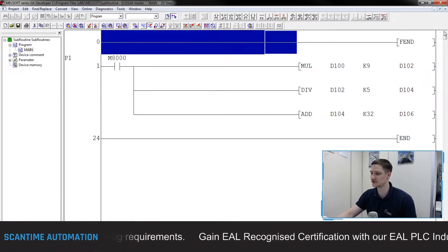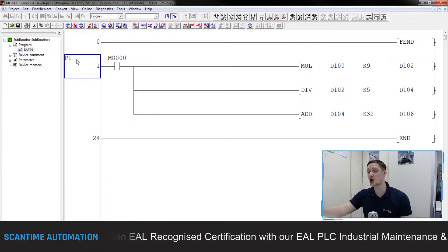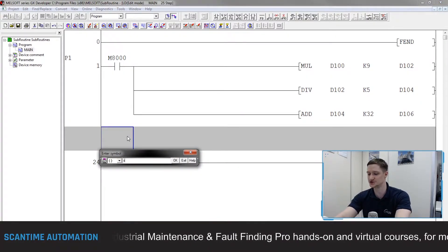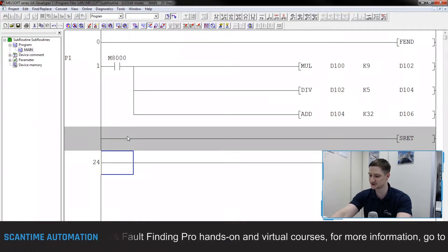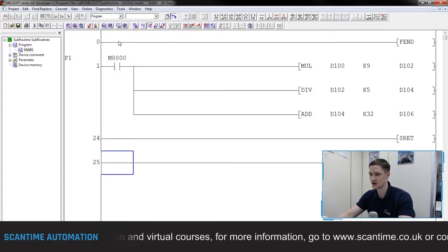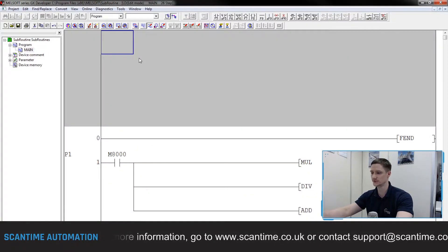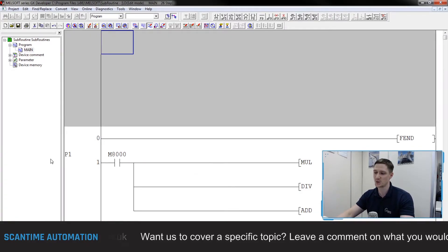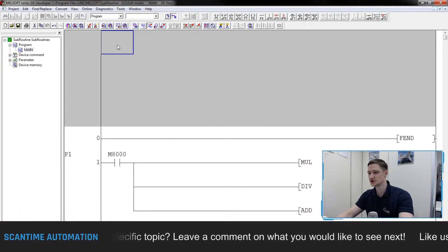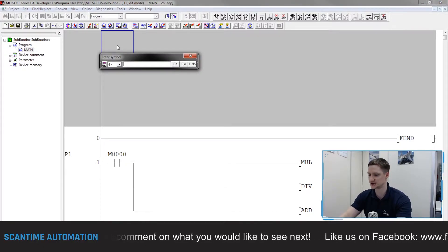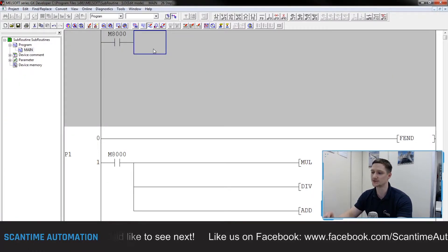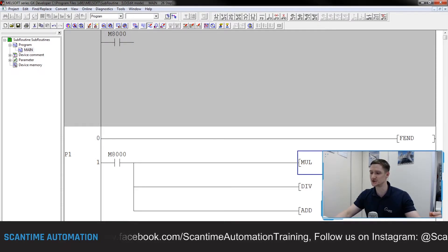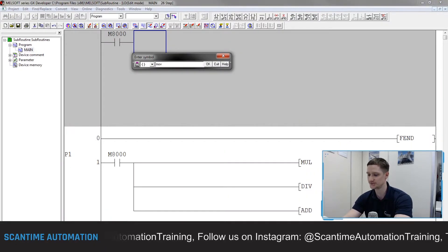So far we've defined the end of the main program with FEND and defined the start of the subroutine with P1. Now we need to define the end of this subroutine - I'll insert another row, use another instruction, and type SRET which is subroutine return. This tells the PLC this is the end of the subroutine - return back to the main program. Now inside my main program I'll insert some rows above the FEND, put a normally open contact tied to M8000, and add a MOV instruction.